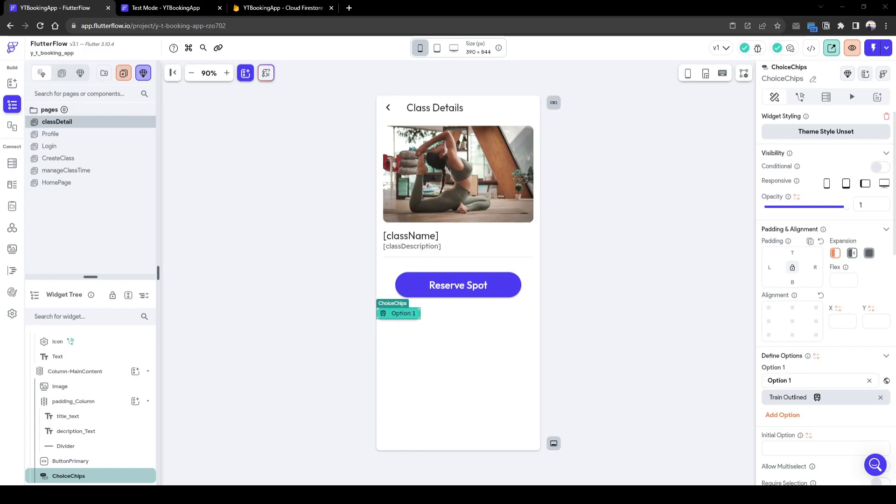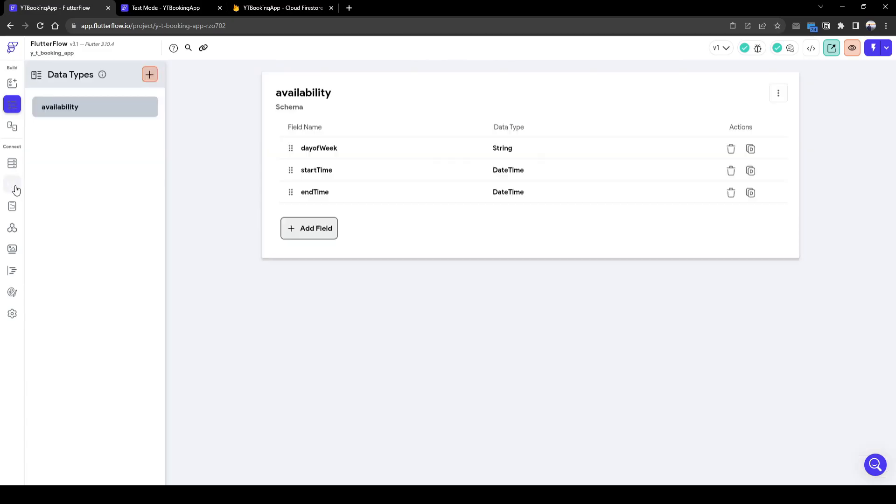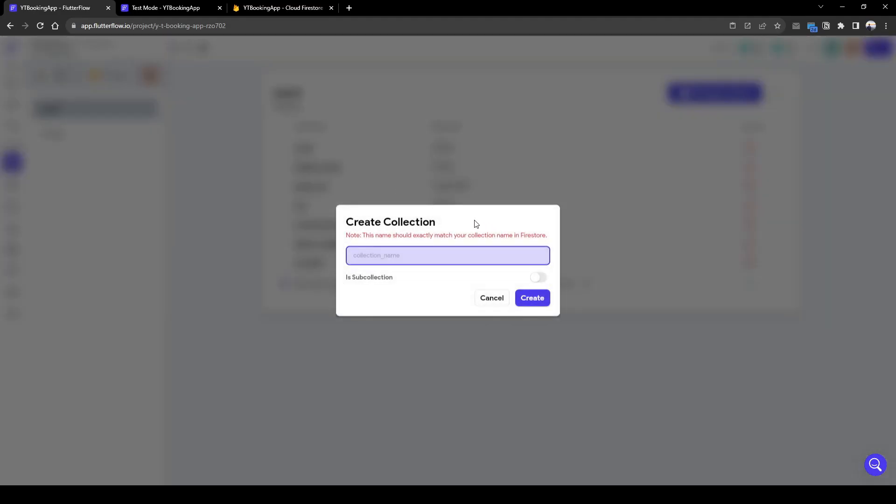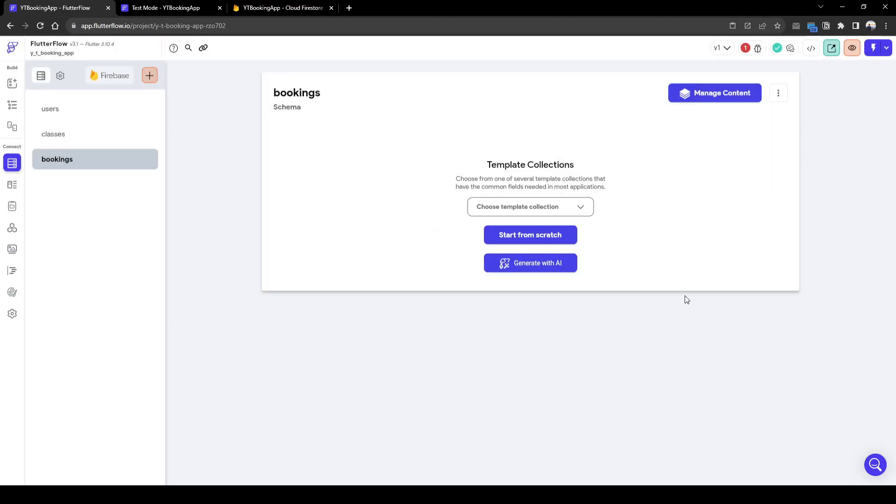So to capture what we have booked in the past, we need to create another collection called bookings. And in this collection, we will store four set of information.